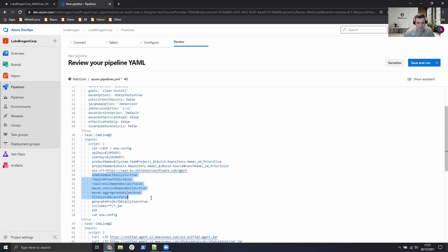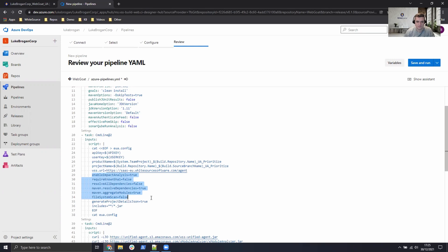And finally, these variables at the bottom define the effective usage analyzer. So we want to enable impact analysis and we're setting some Maven-specific variables as well. Depending on the language you're using, these will look a bit different, but of course, take a look at the technical documentation that's relevant to your package manager.